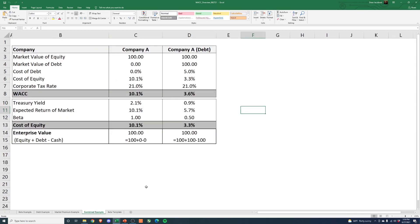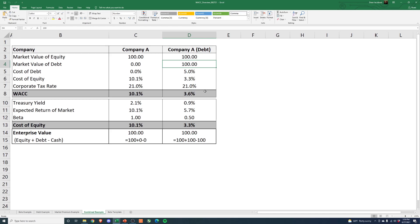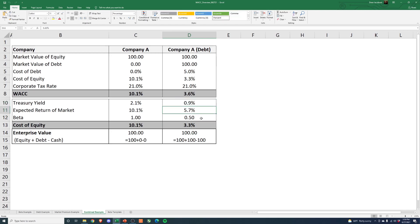If we pull all three things together — beta, debt, and market premium — we have Company A with a 10.1% WACC. Add $100 of debt at 5%, adjust to a 0.5 beta, use the 10-year treasury, and use last year's expected risk premium, and we get a WACC of 3.6%. That's about a third of Scenario A, and nothing about these companies has changed. But we're saying 3.6% versus 10.1% — that's going to drive your valuation pretty significantly.